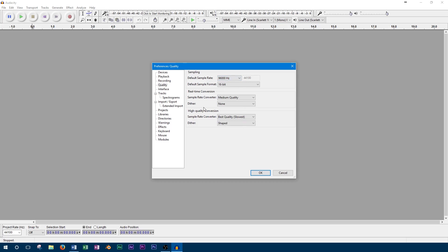Next, we can set our bit depth. We'll set this to 24 bit since this is the maximum our audio interface allows. So now our bit depth and sample rate are set appropriately for our audio interface.